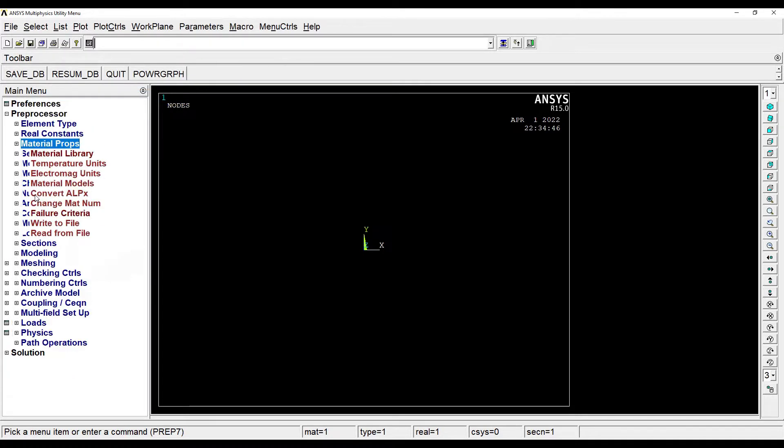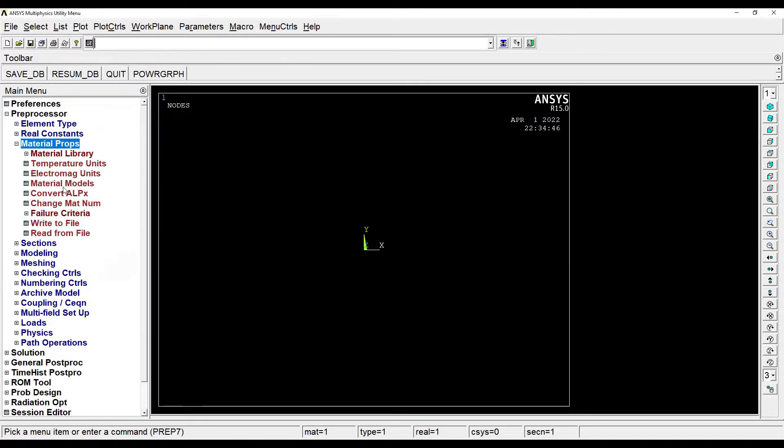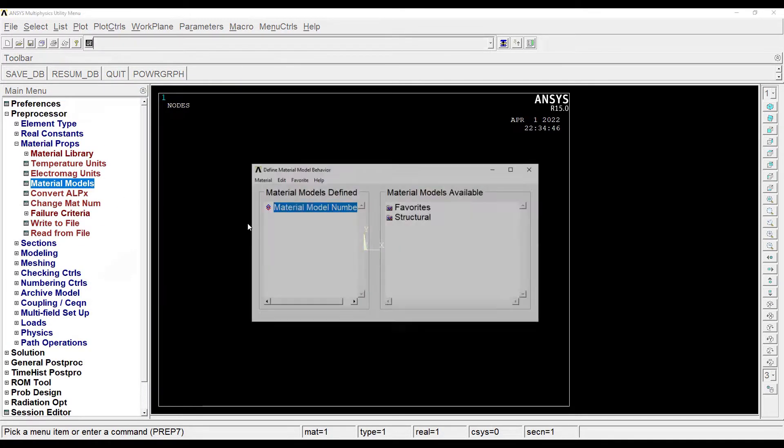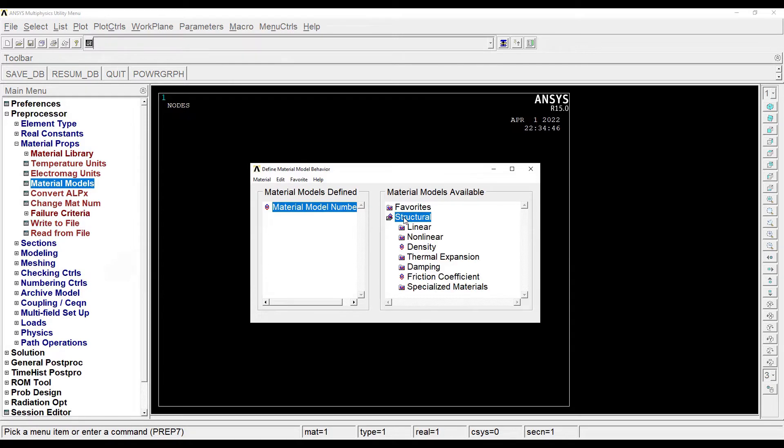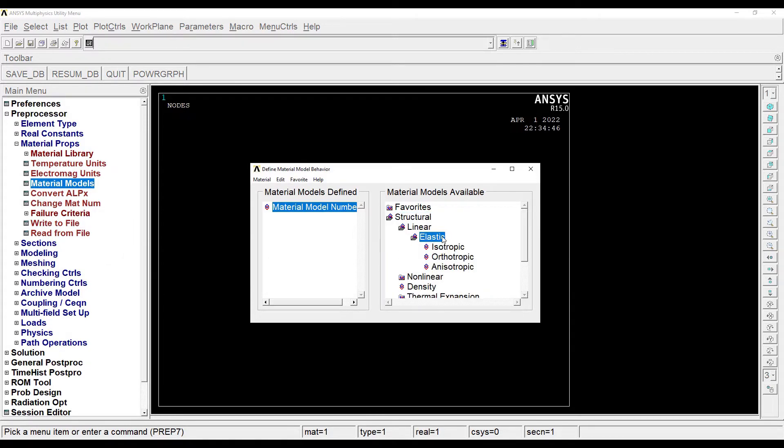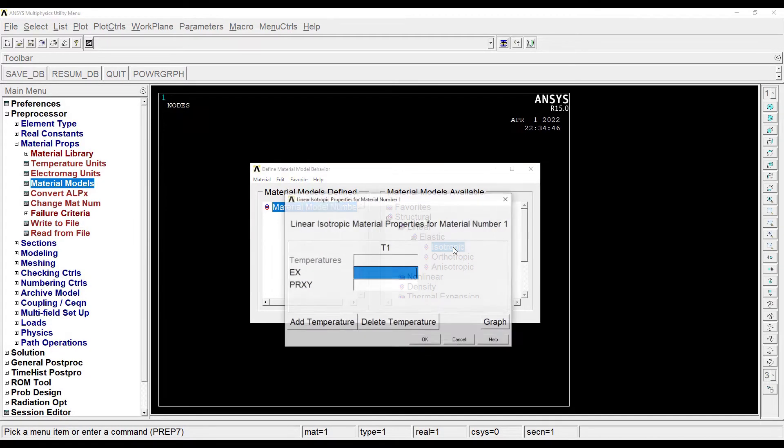Then I'll go to material properties, material model, structural, linear, elastic, isotropic.